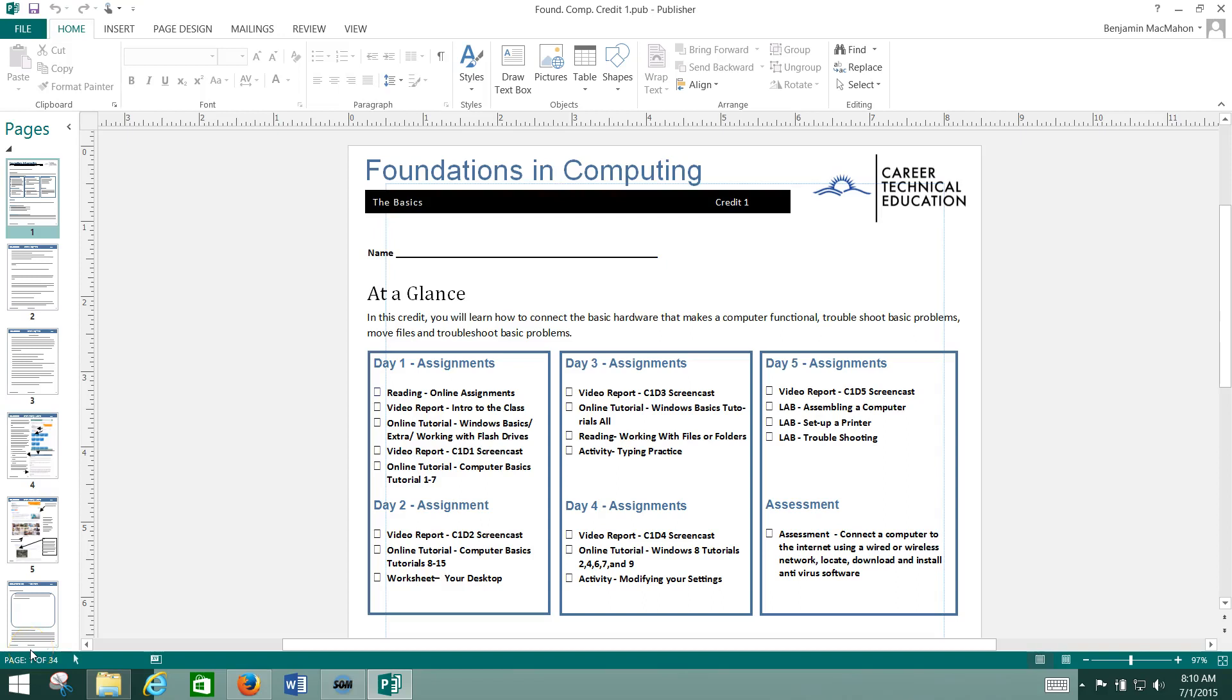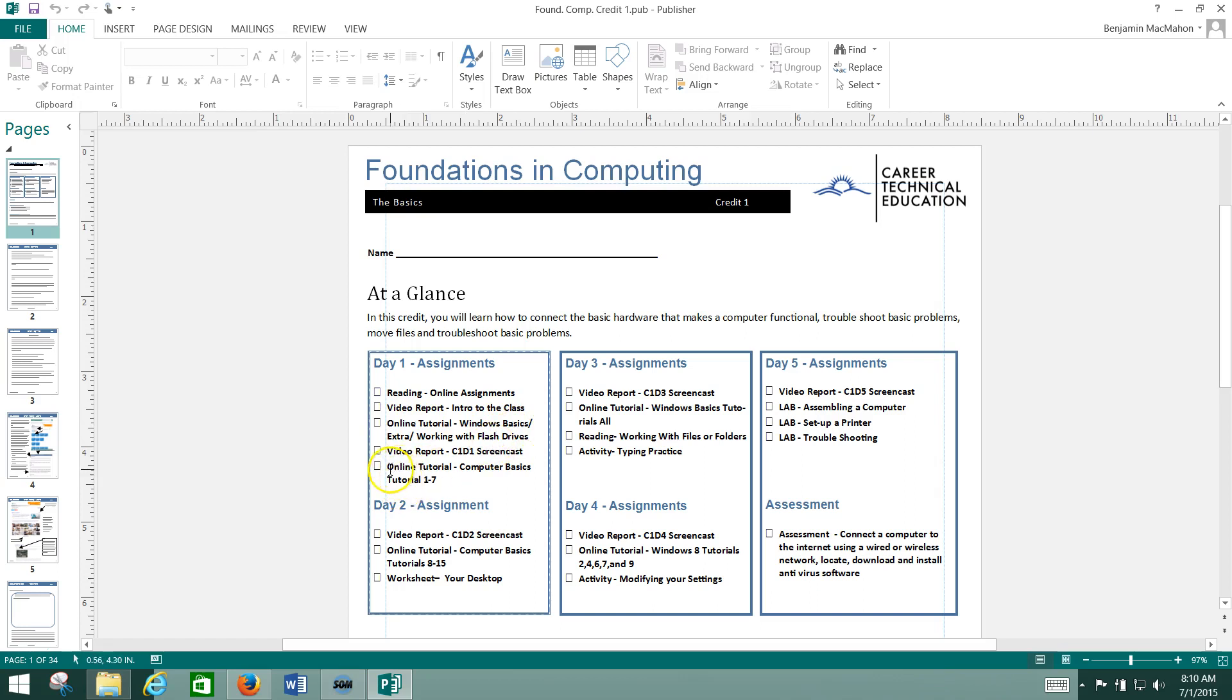Hey, welcome to round two of your tutorials on how to use your packet with the gcflearnfree.org website. I'm going to give you another example here. We're looking at day one, our assignments, and we talked already about this online tutorial. Let's move on to our next online tutorial, which is Computer Basics Tutorial 1 through 7.